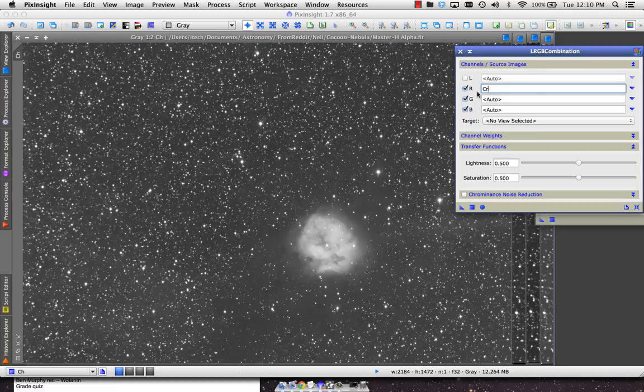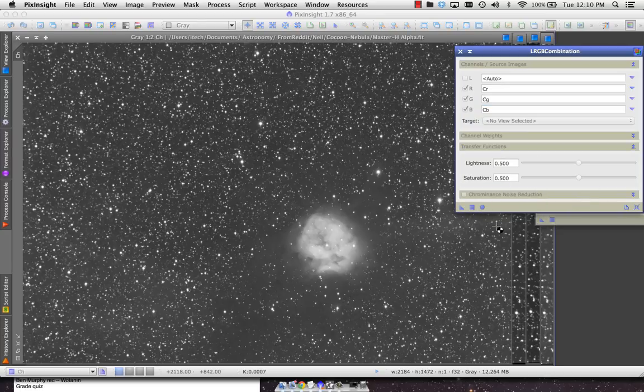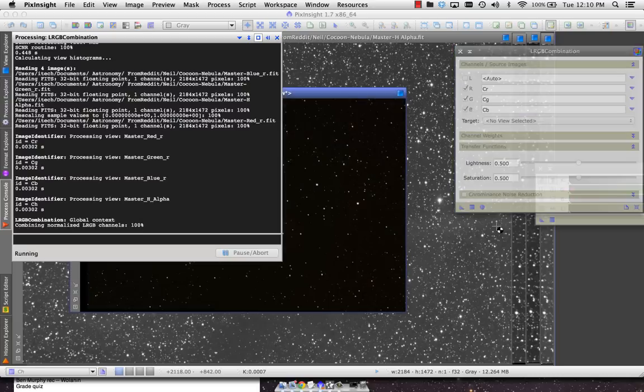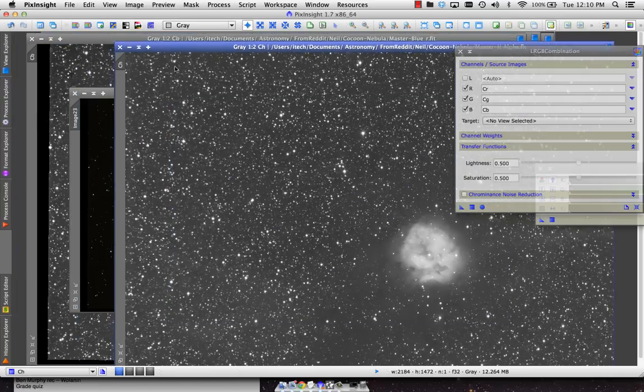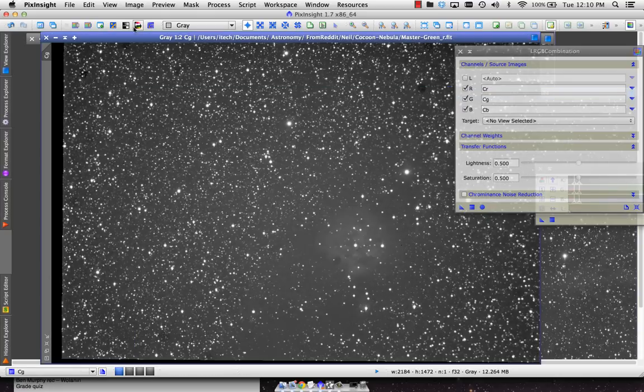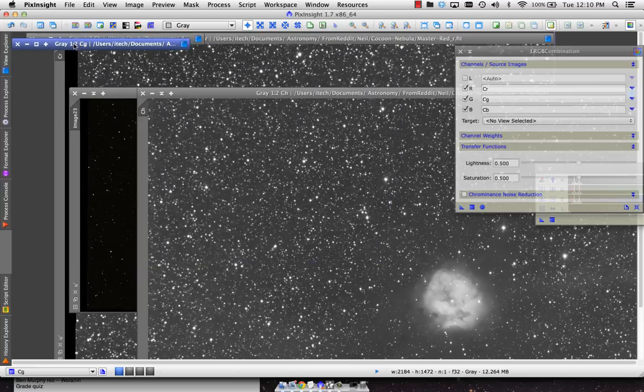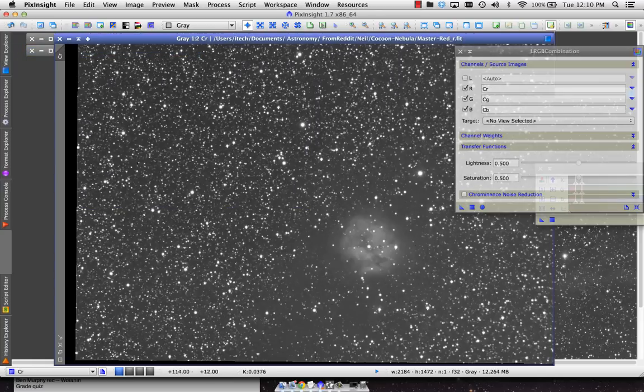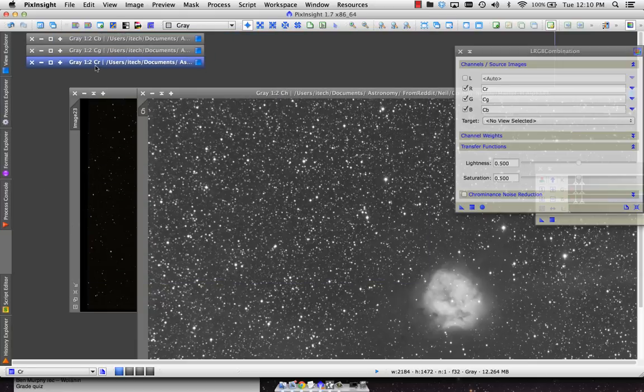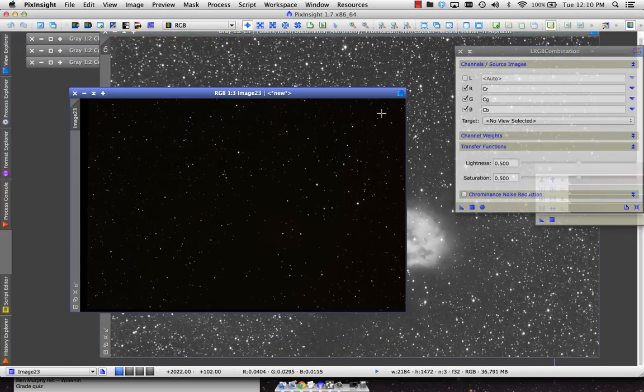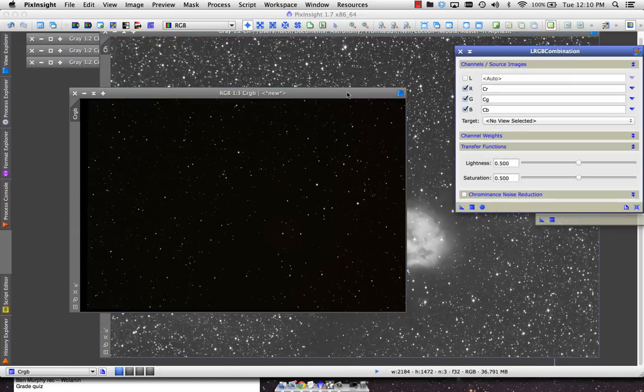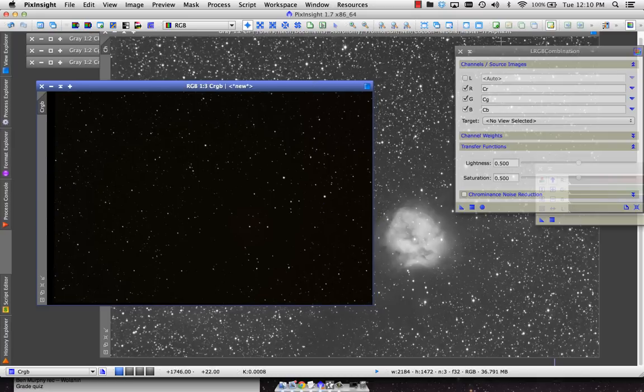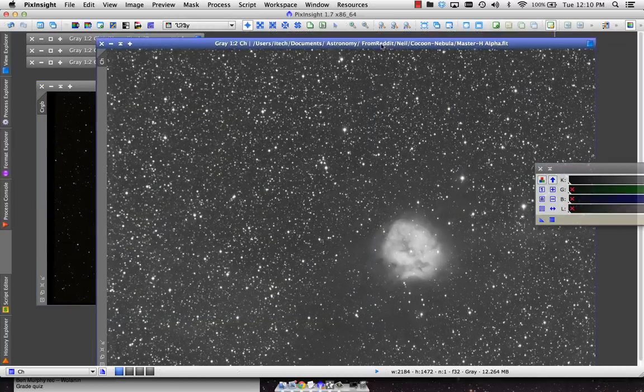I'm going to cascade them and do our LRGB combine. I tend these days to just use all processes and then type the letter, so L for LRGB combination. I'll reset this one. One thing I like to do is rename each of the files, so I'm going to call this CR for cocoon red, CG, CB, and CH for CH-alpha. I'm going to uncheck L for starters and just use CR, CG, CB to make a RGB file. I'll leave everything else the same and apply that globally.